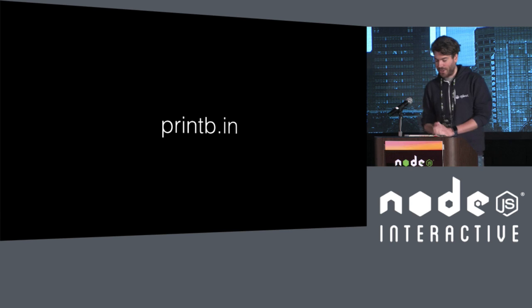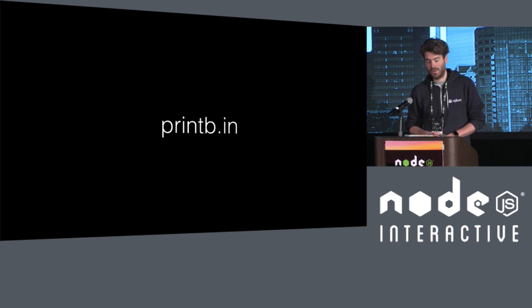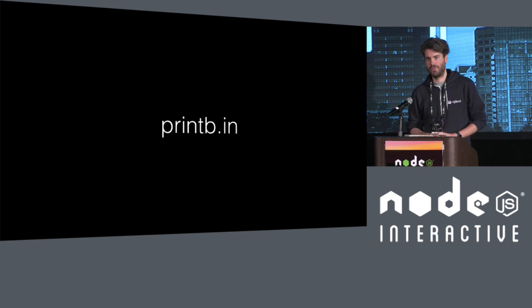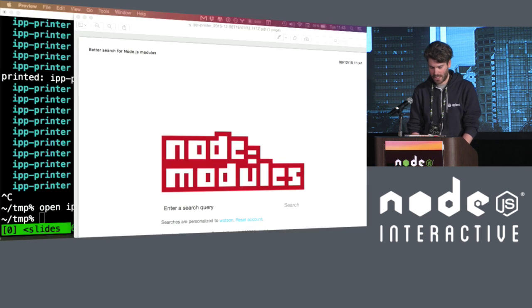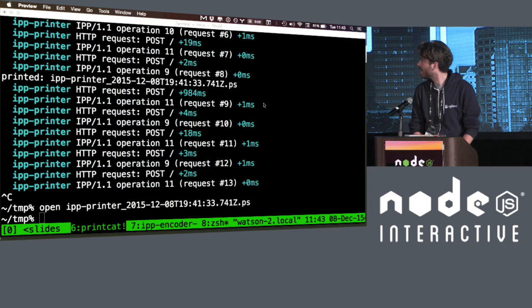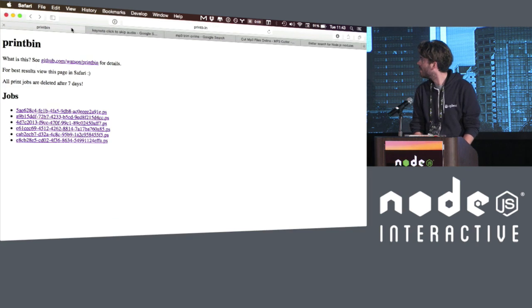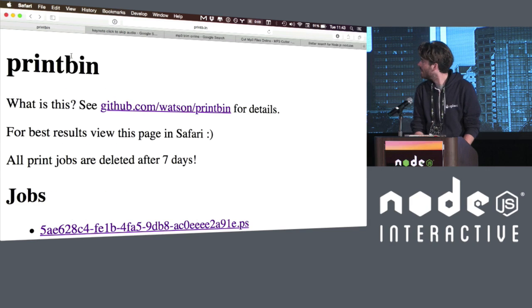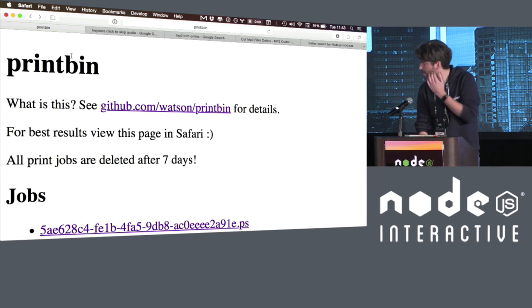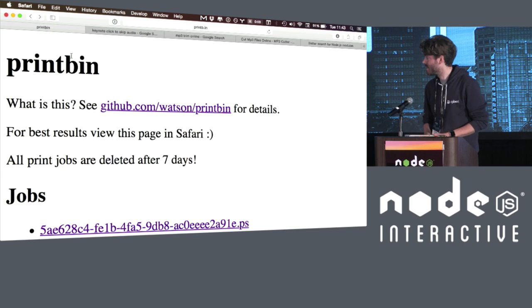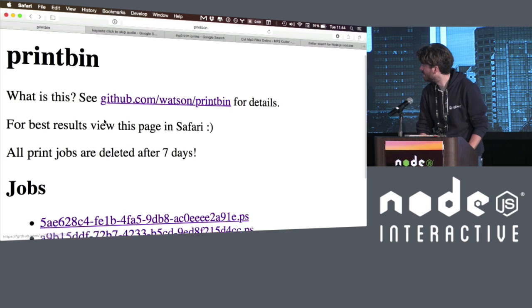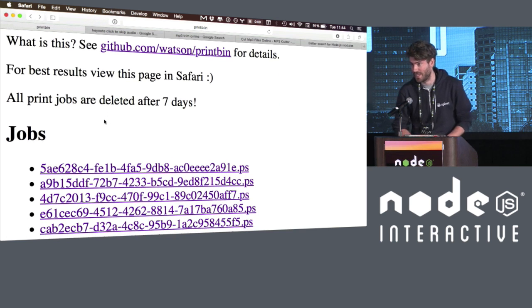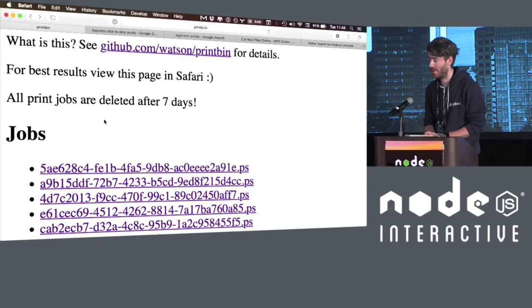So finally, I'm going to show you this thing that I made two days ago. It's called printbin, which is a rip-off of all the pastebins, the HTML bin, and all that stuff. You can probably guess what it does. So let's close this guy down. Let's get the browser up. Let's look at... So this is printbin.